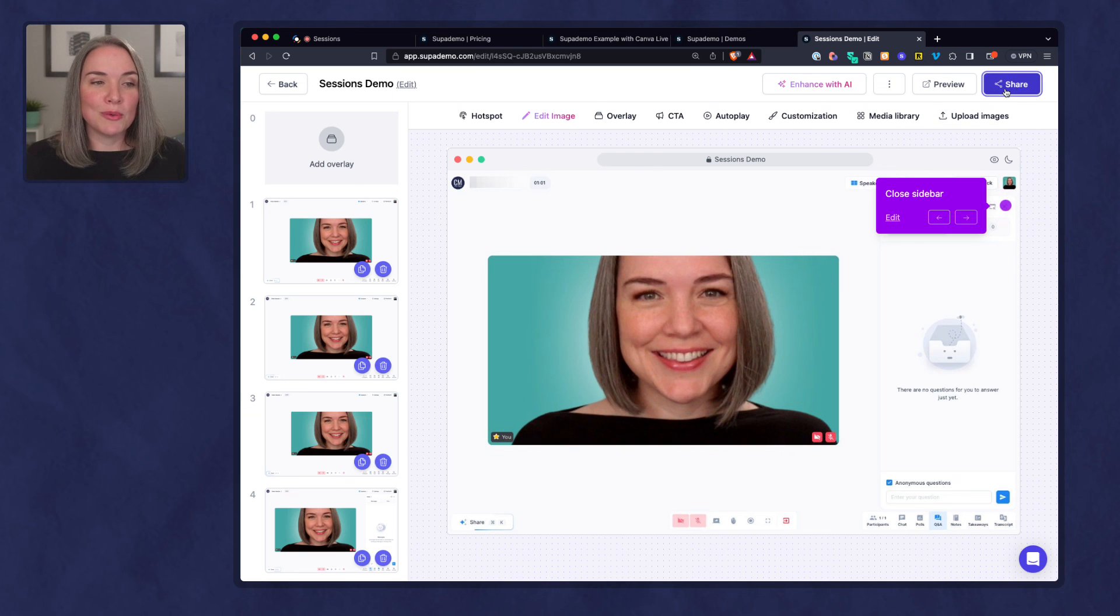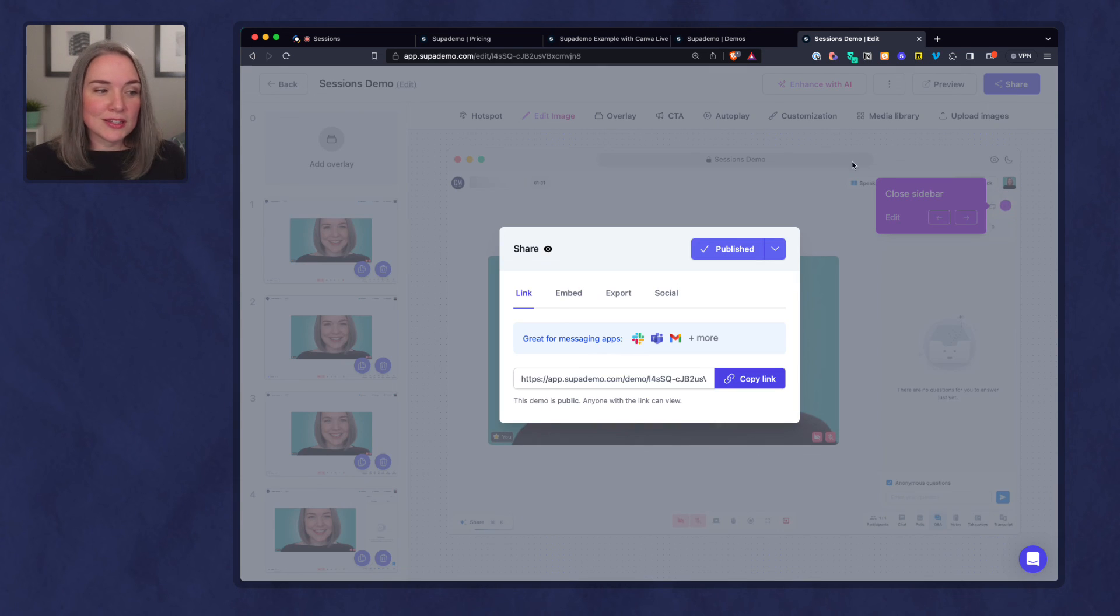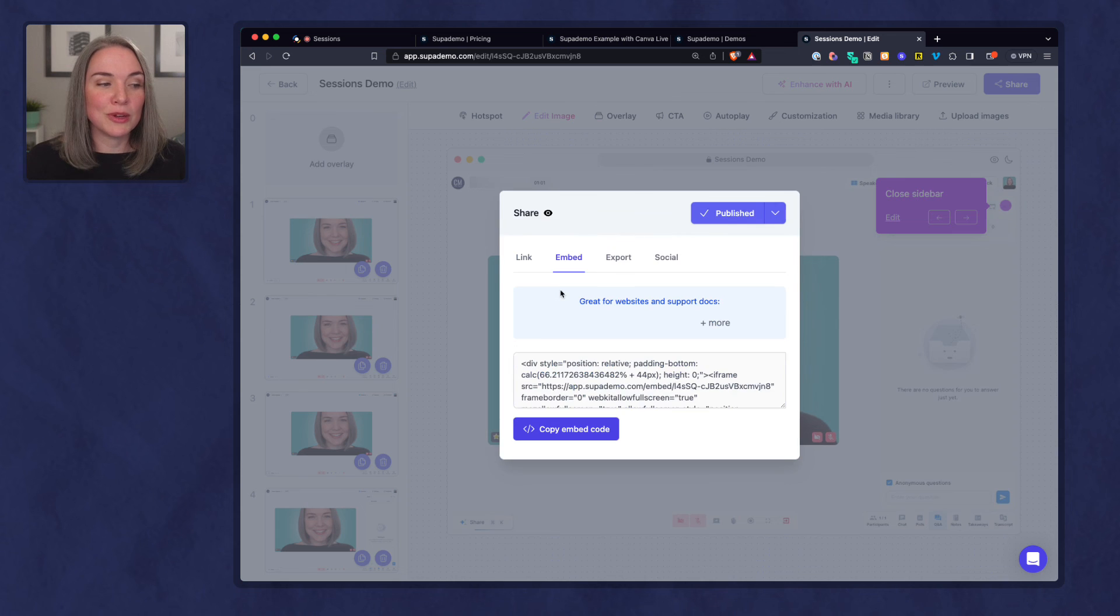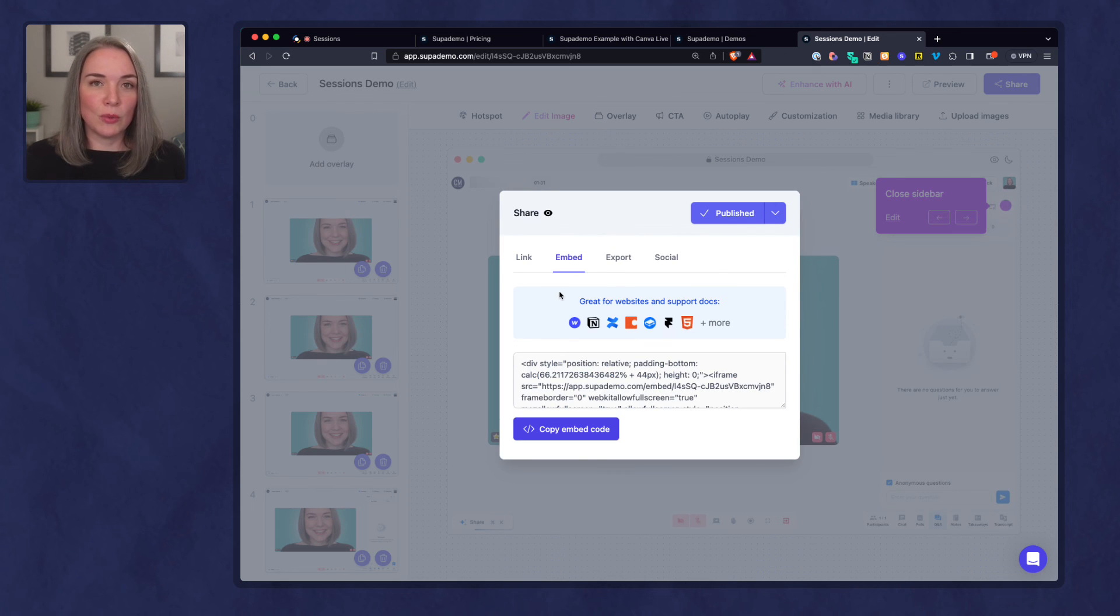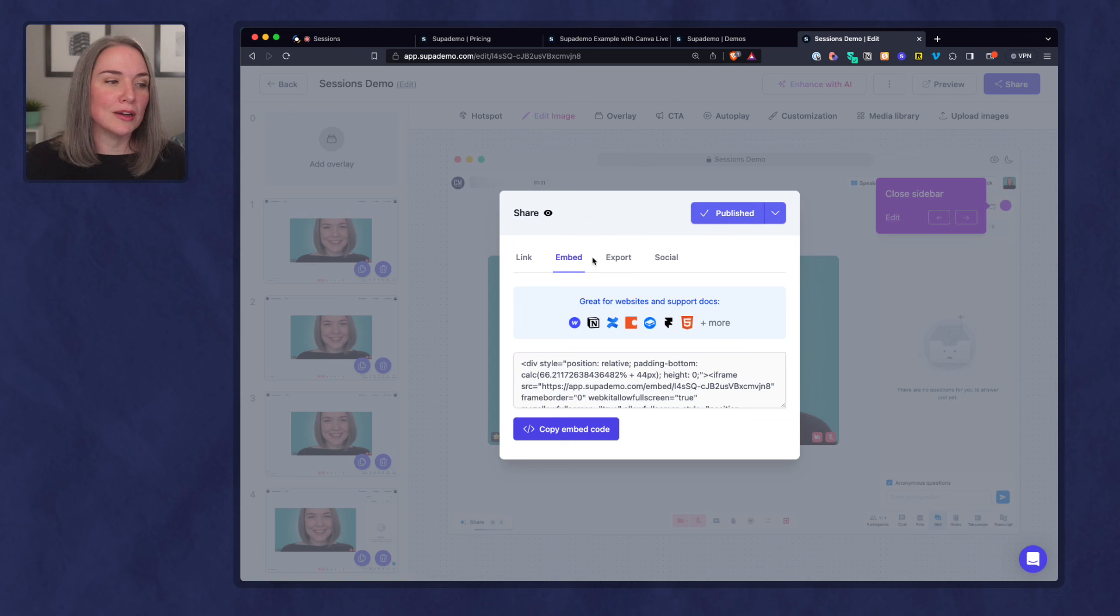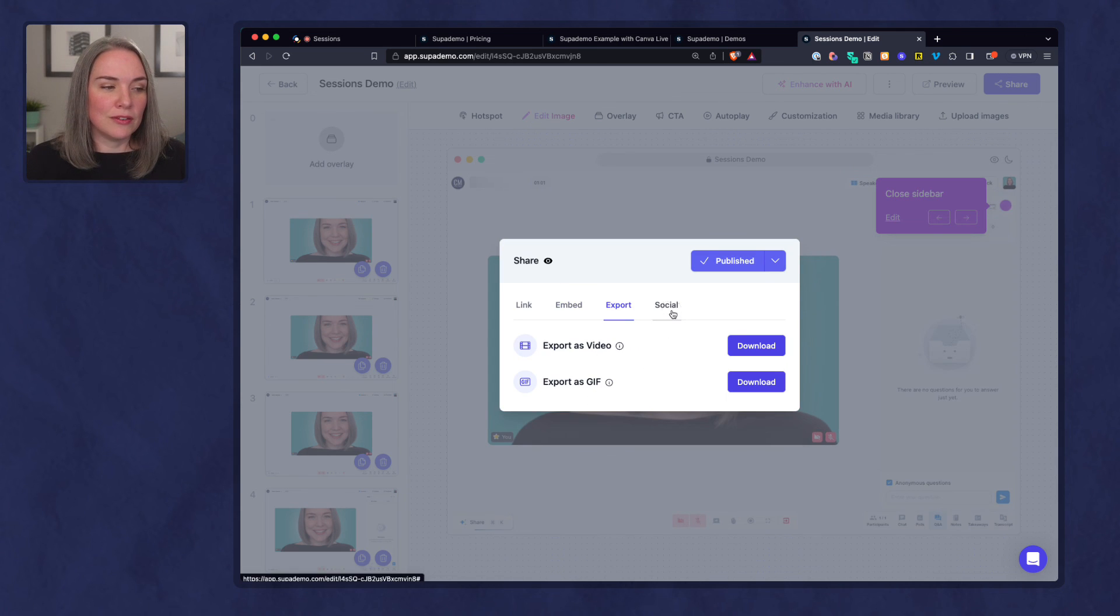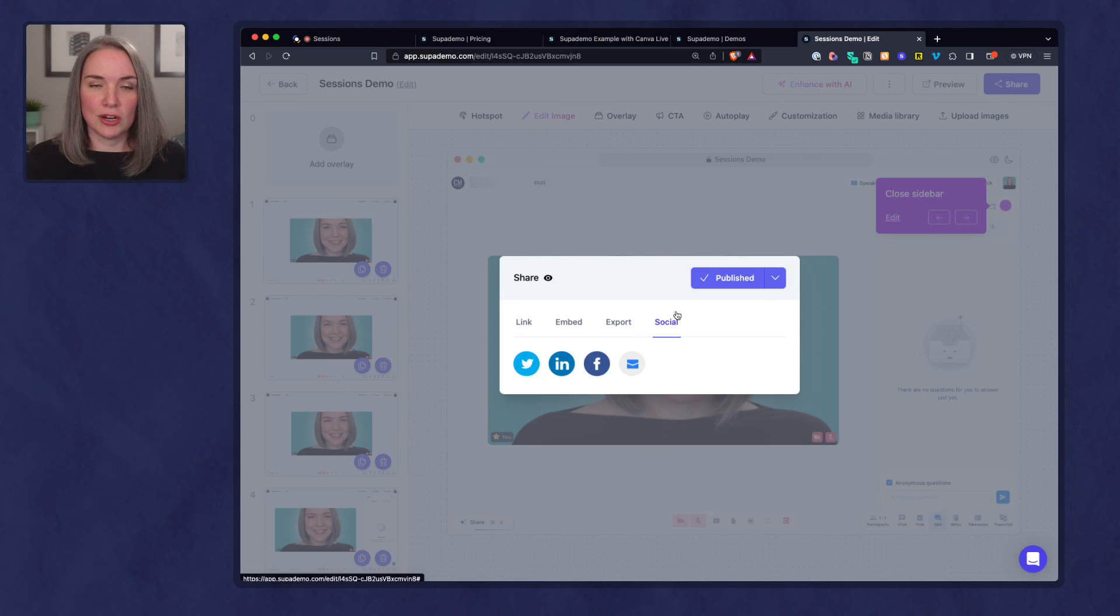If I want to share this, I've got the link to share it here. You can also embed this into a website, into a Notion page, into a course software. You can export as a video or a GIF and you can share to social.